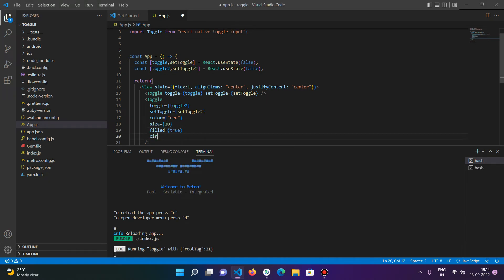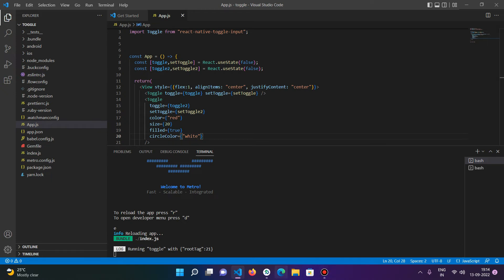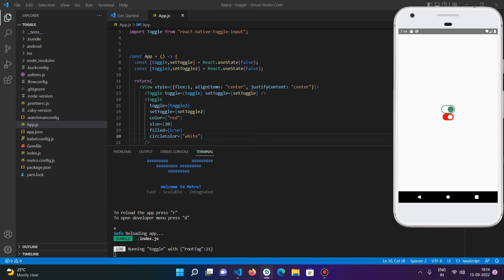There is another prop called 'circleColor'. We will set it to white so that the circle is visible when the button is turned on. After saving, you can see that in the on state the circle is now visible. This is why the circleColor prop is required when using filled mode.